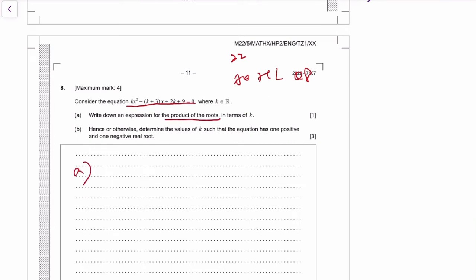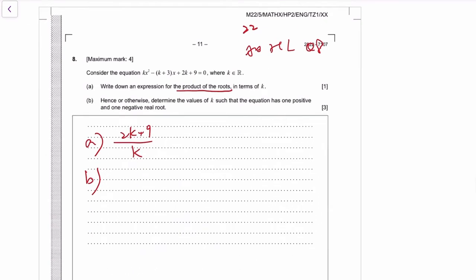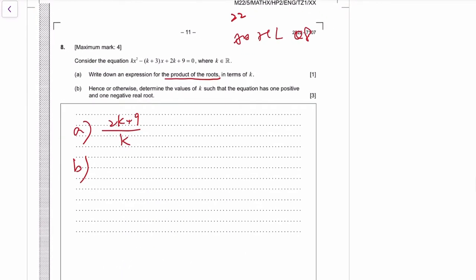The product of roots of a quadratic is c over a. So c over a is (2k + 9) over k — that's the product of roots. And we need to find the value of k such that the equation has one positive and one negative real root.